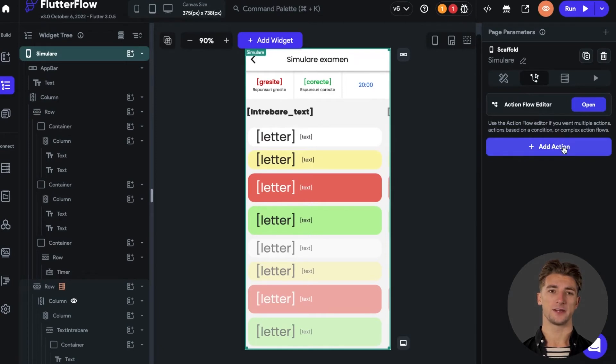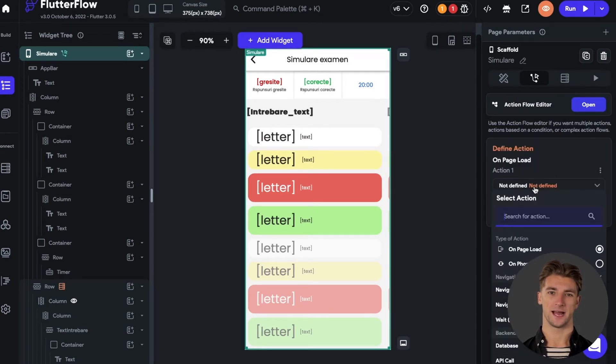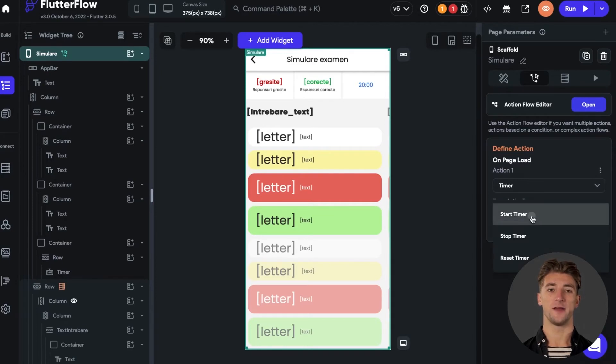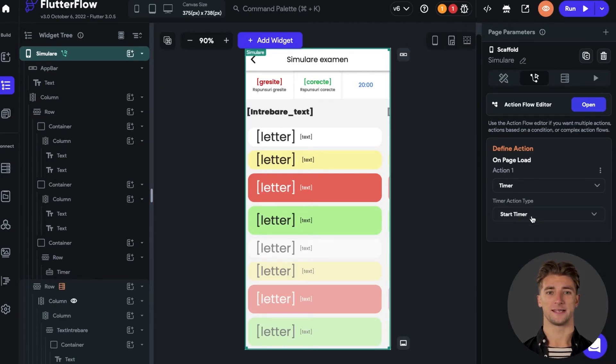Select the action menu and add a new action. Search for timer and select it. Select the timer action type as "Start Timer" and that's it — you're done.